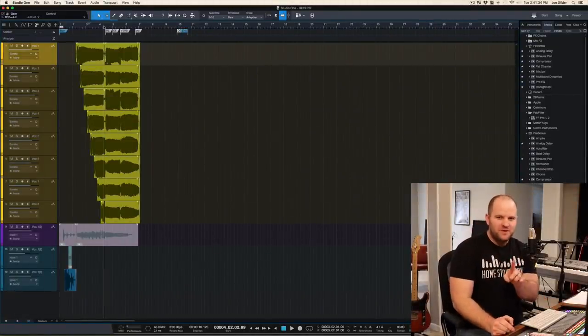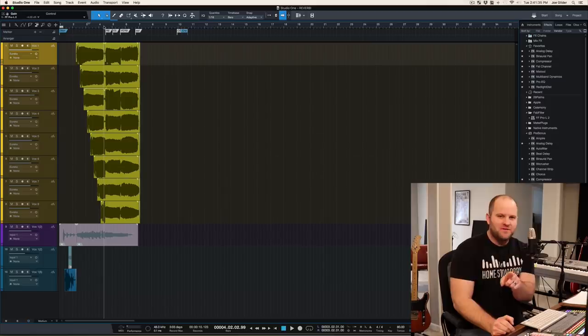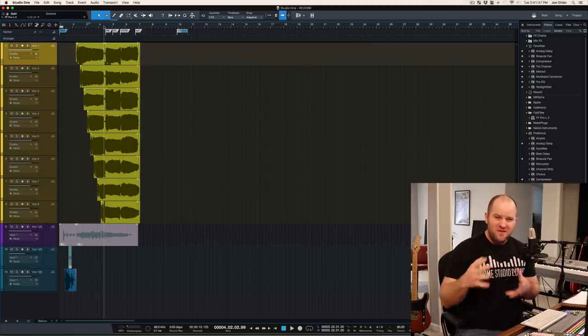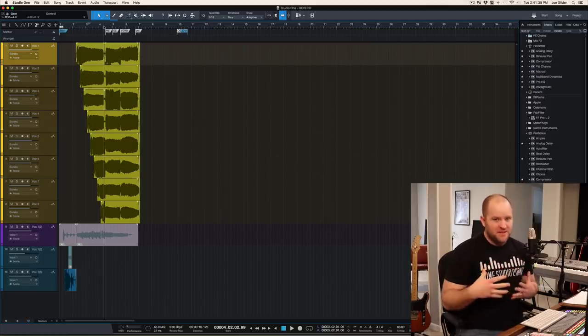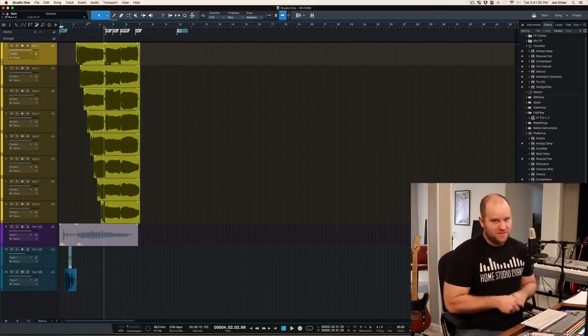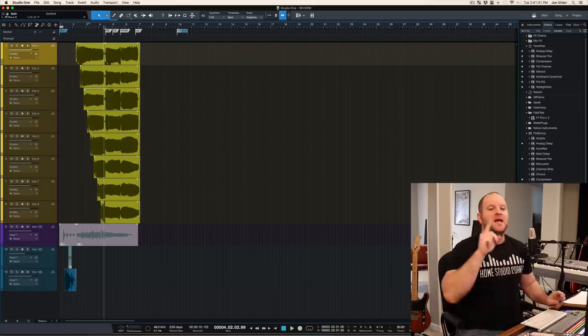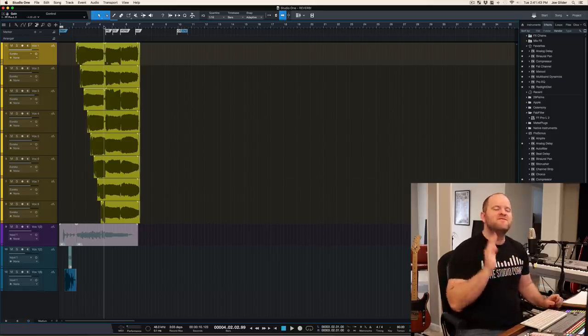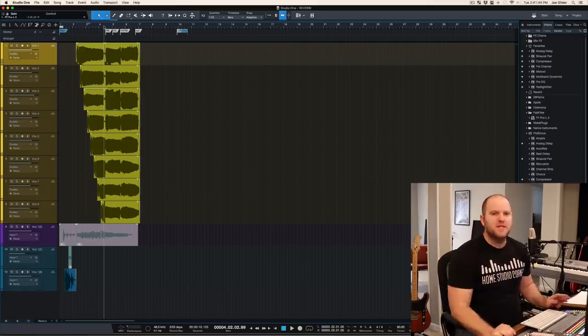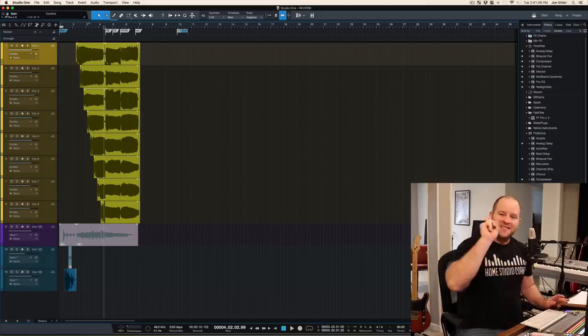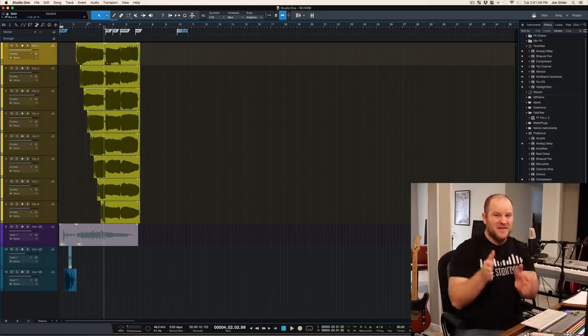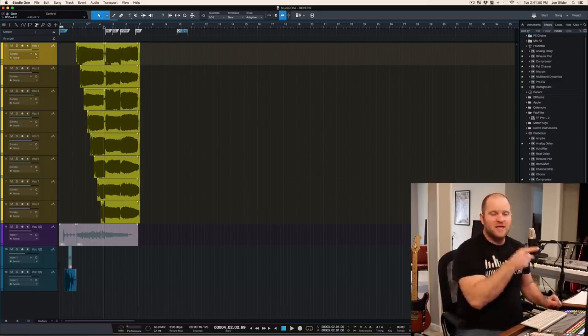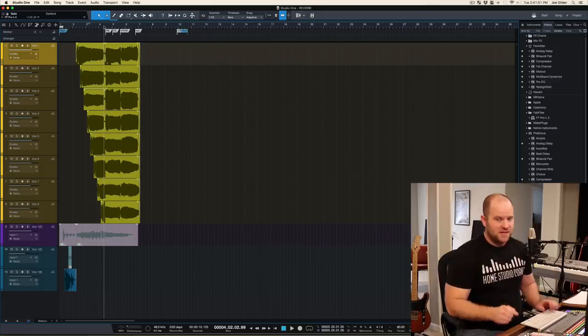If you don't like reverb, this video's not for you. But if you've noticed that reverb and ambience has been making a huge comeback the last few years, pay attention. I'm going to show you one of my favorite types of reverb. And guess what? It's not a specific plug-in. If you have a basic reverb plug-in, more than likely you can do this sound.